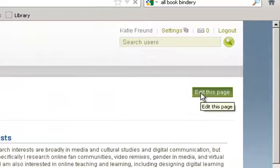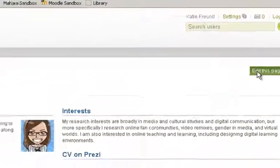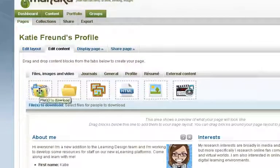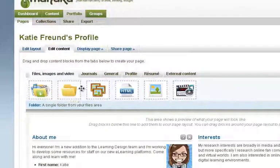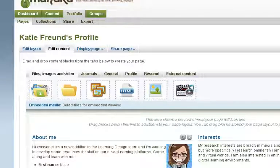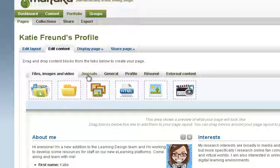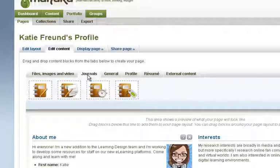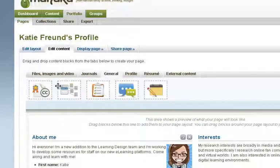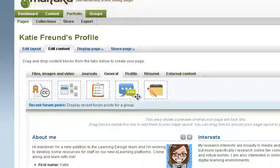Your own e-portfolio can be fully customized depending on your teaching and personal needs. Here you can see some of the different options that you can add to your profile, such as images, links to external content or embedded media, journal entries which are similar to blogs, Creative Commons licenses, plans, and text boxes and so forth.